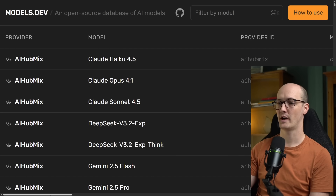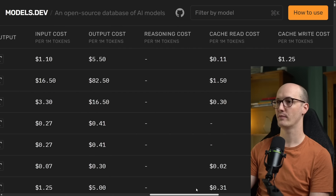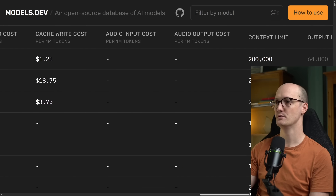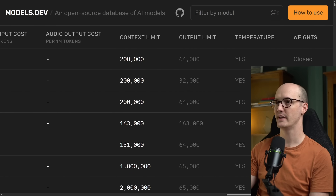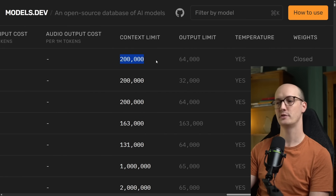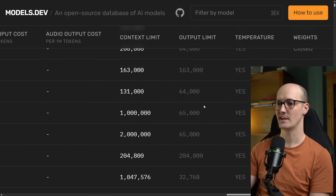For instance, Claude Haiku 4.5 — if we zoom over here — we can see a context window limit of 200,000 tokens.